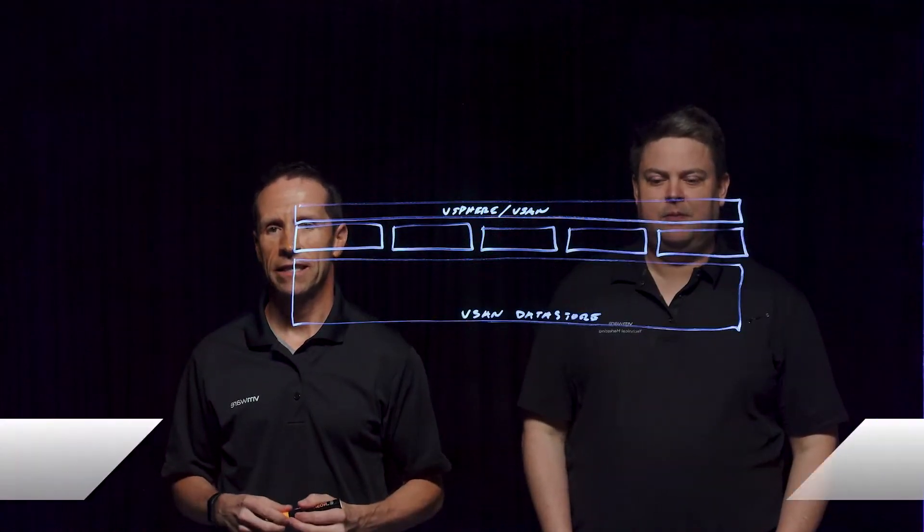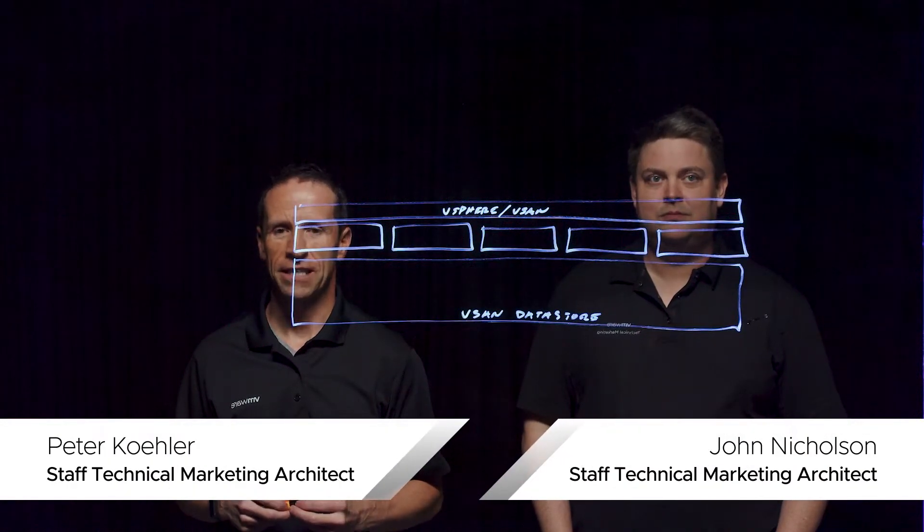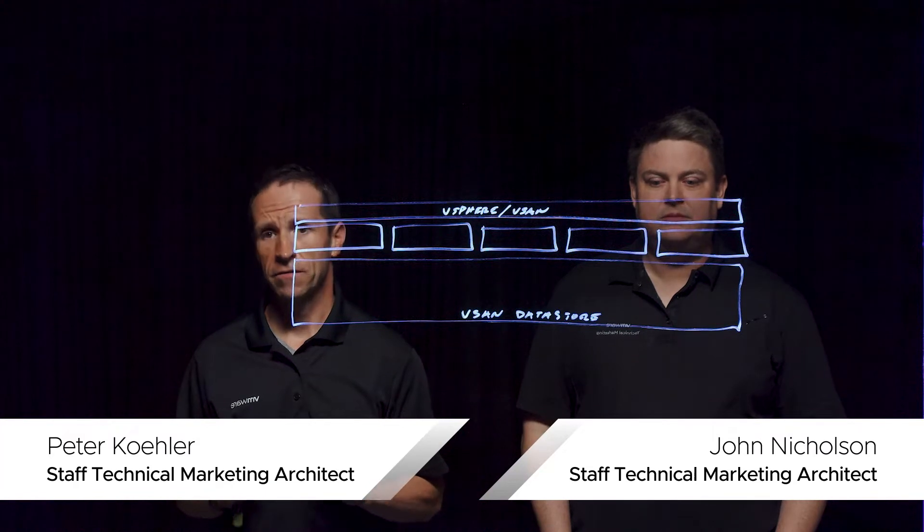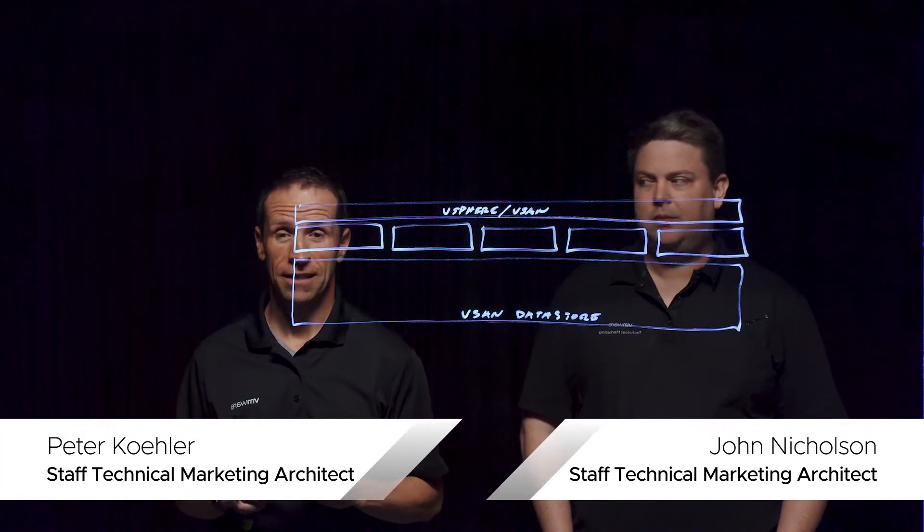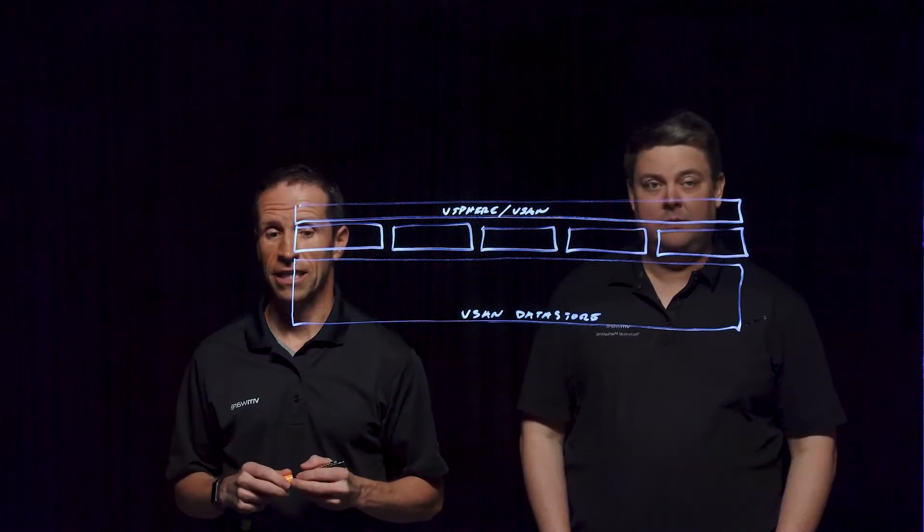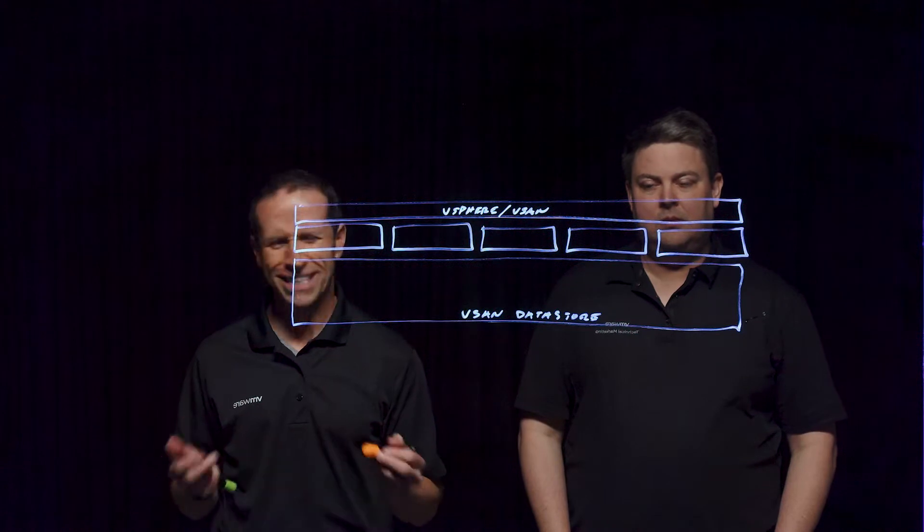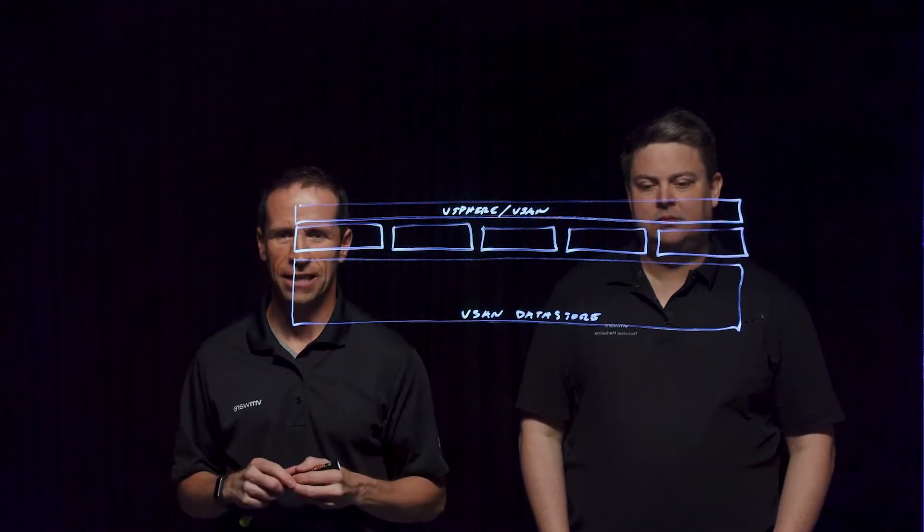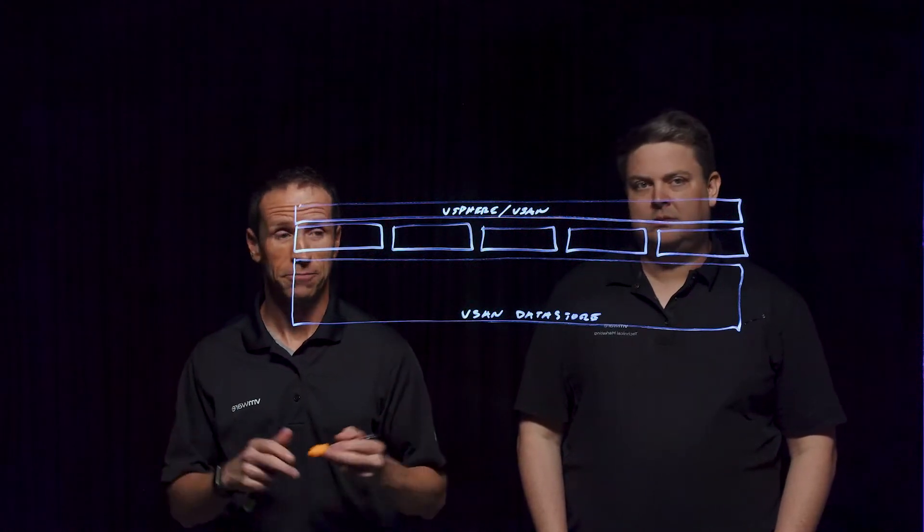Welcome everybody to this Lightboard session on vSAN. The specific topic we're going to look at in this session is storage reclamation. What is it and how does it work in vSAN, and how can it actually help you?